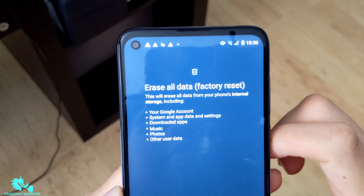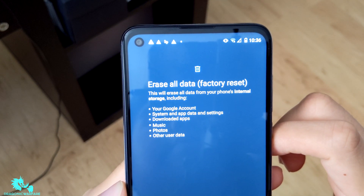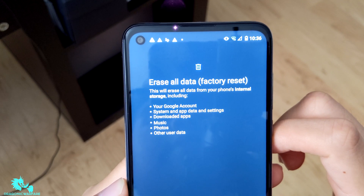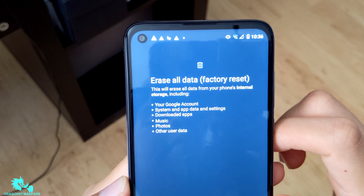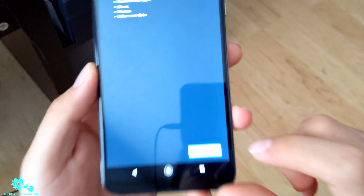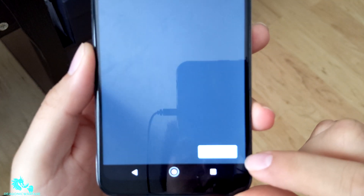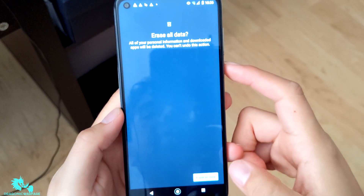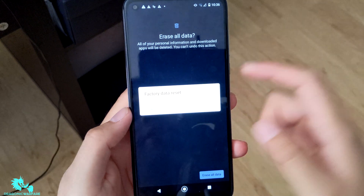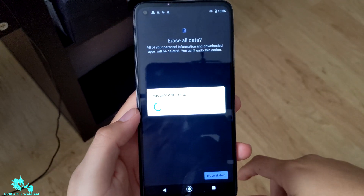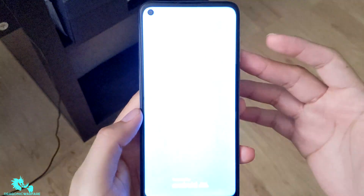It will say: 'Erase all data factory reset — this will erase all data on your phone's internal storage, including your Google account, system and app data, settings, downloaded apps, music, photos, and other data.' Click the button that says 'Erase All Data,' confirm again that you're sure, and there you go — it's going to start doing the reset. Now I'll show you how to do it via the button method.